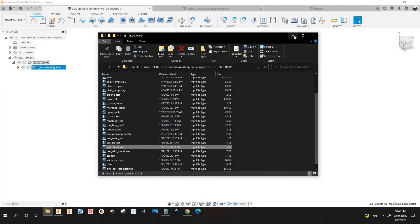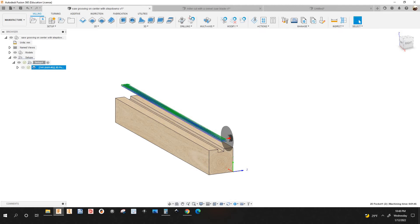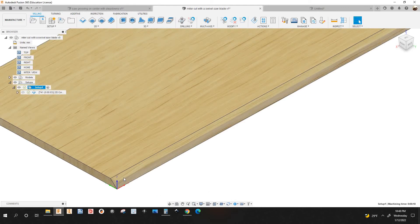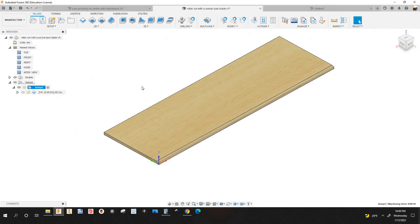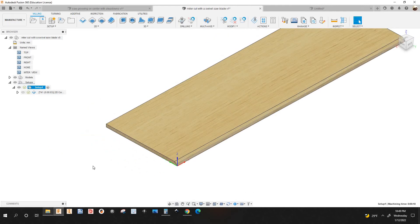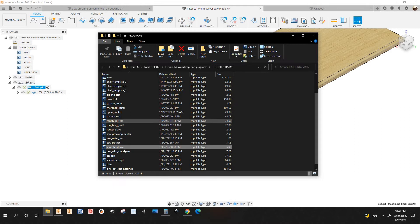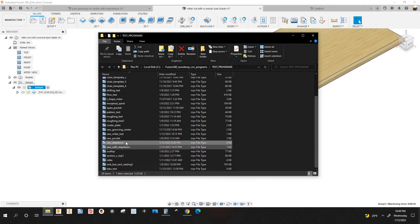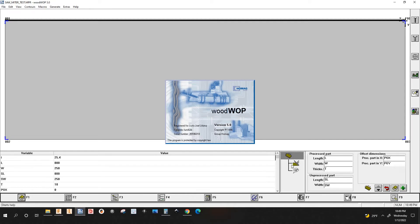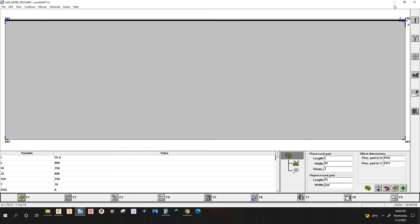I'm going to close this program and show you another one. This one has a miter on this edge. I already posted this and I'm going to open it up in WhoopWop. That's the program — you can see the swivel saw macro.